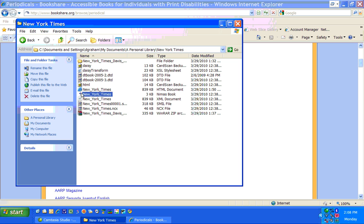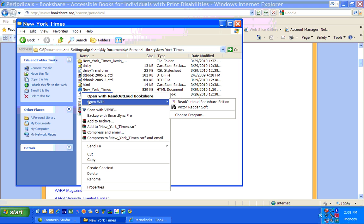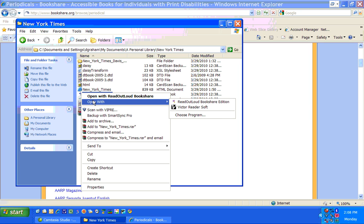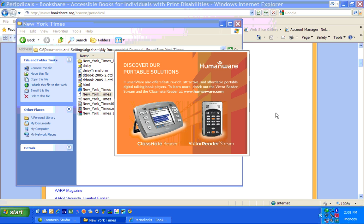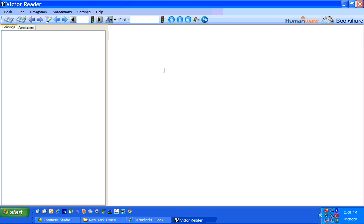I go to the actual icon that's Read Out Loud or Victor Reader Soft, and I'm going to do Victor Reader Soft. And it's going to, you'll hear it.